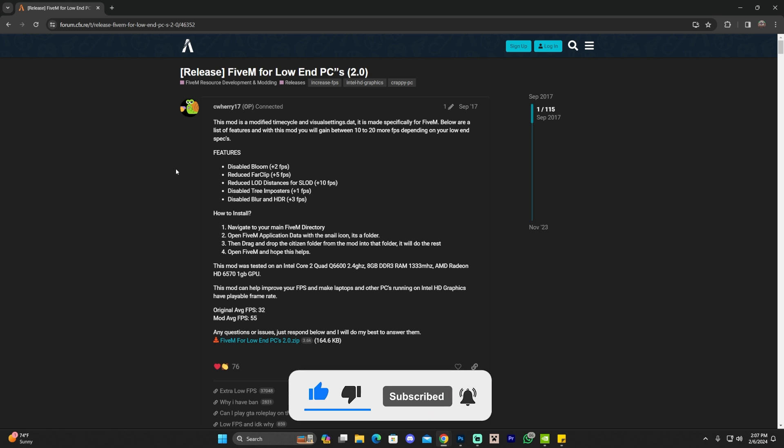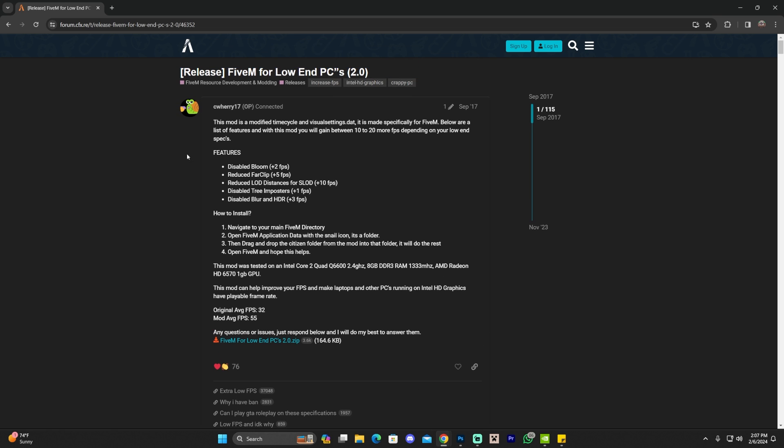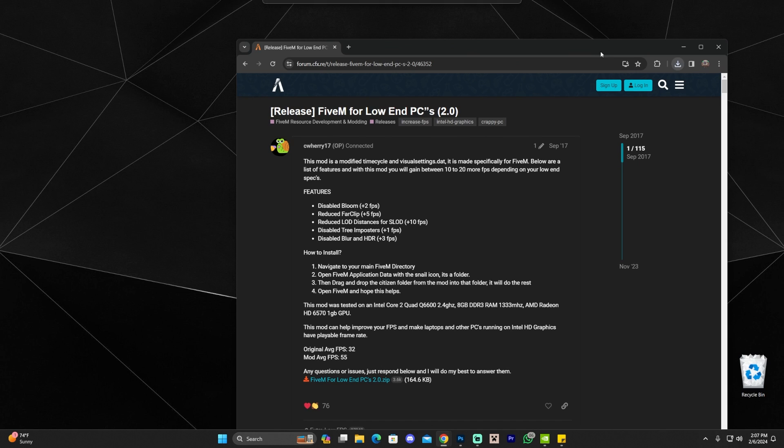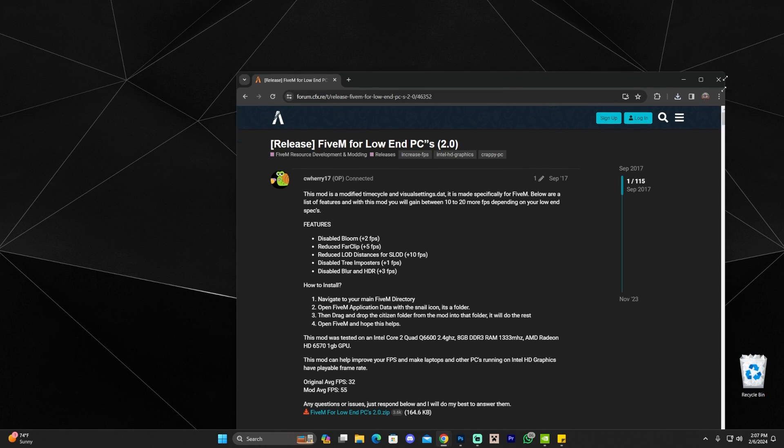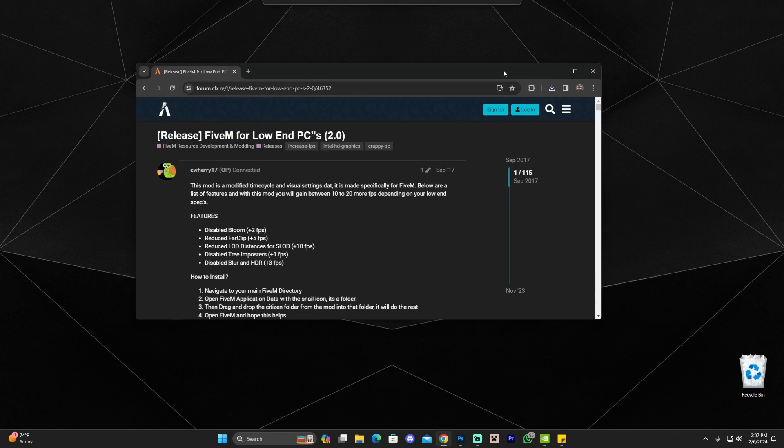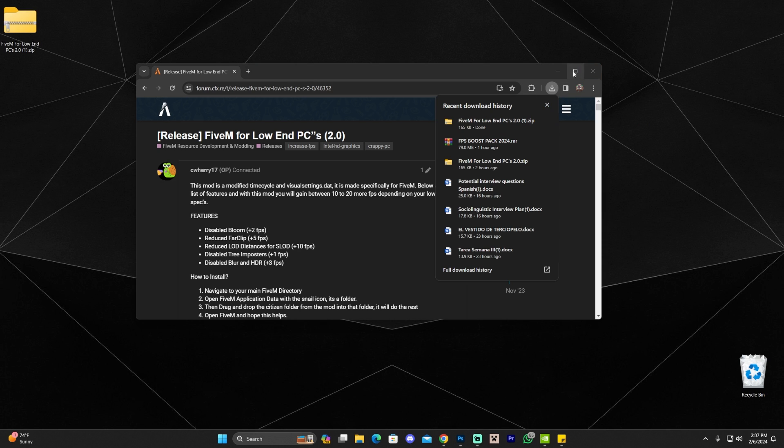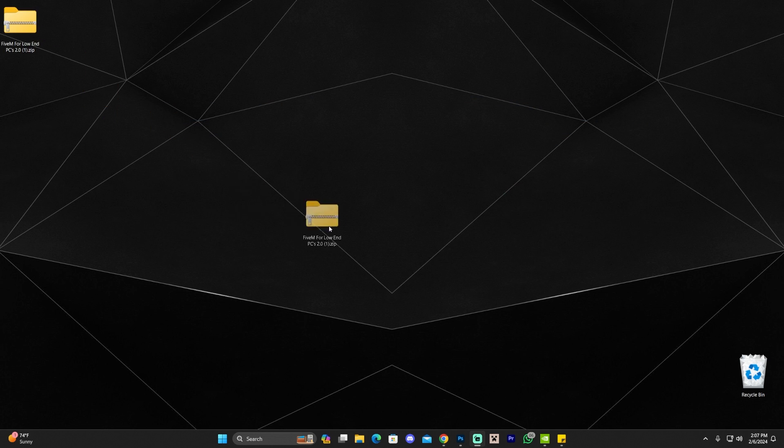Once you're here on this website, all you have to do is click where it says FiveM for low-end PCs 2.0. Click save if you have the same option as me. If not, it's just probably going to download right away. Once we downloaded the pack, drag and drop it to your desktop. You can close the website now.